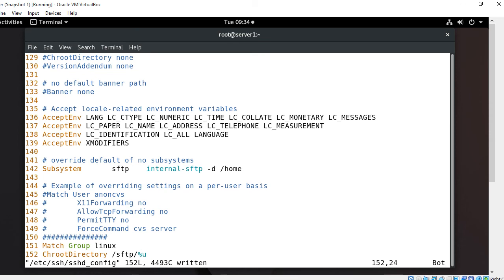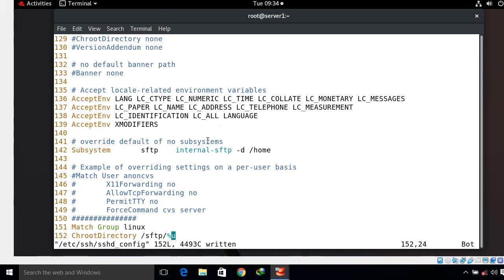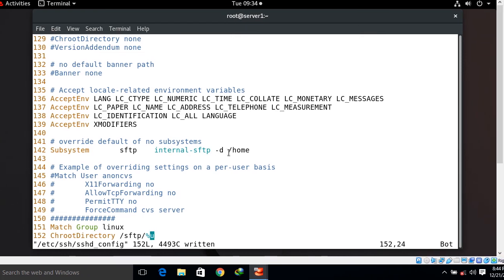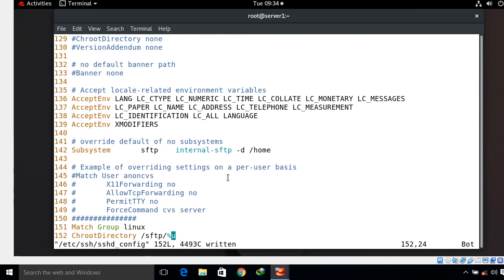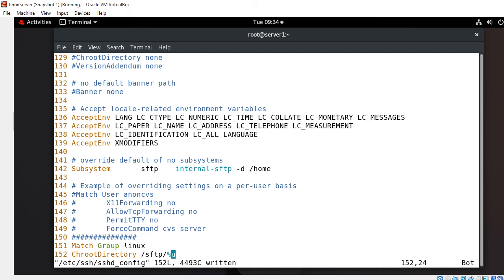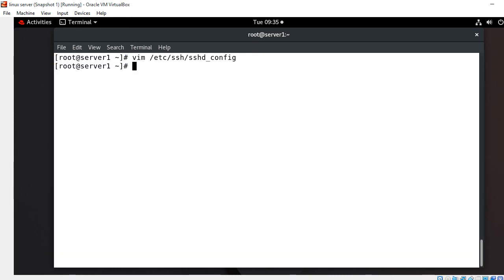In line 142, I tell SSHD to use internal-sftp for the SFTP process instead of the default SFTP server. The Match Group directive indicates that the following lines apply only to users belonging to the Linux group. The ChrootDirectory line specifies the path used for chroot after the user authenticates — %u expands to the username, so for Bob this will be /sftp/bob. Save and exit, then restart: systemctl restart sshd.